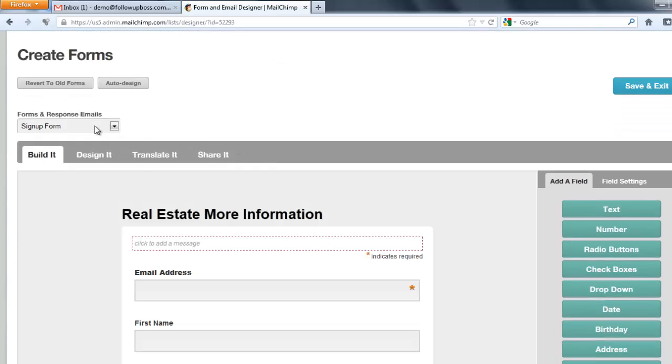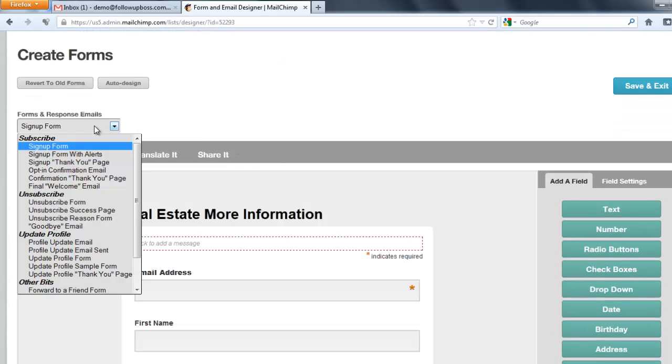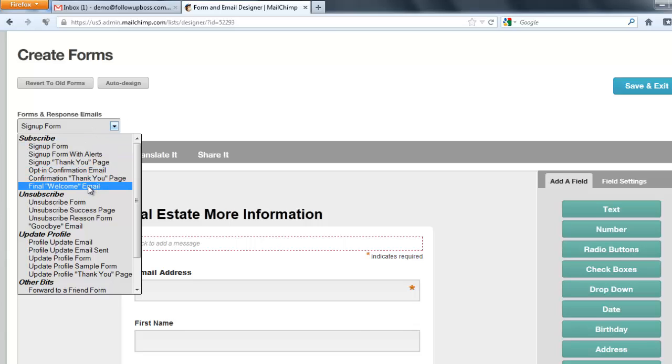Scroll down a little bit and this is where you can edit all the confirmation emails, thank you pages, those kinds of things. And you want to choose Final Welcome Email.